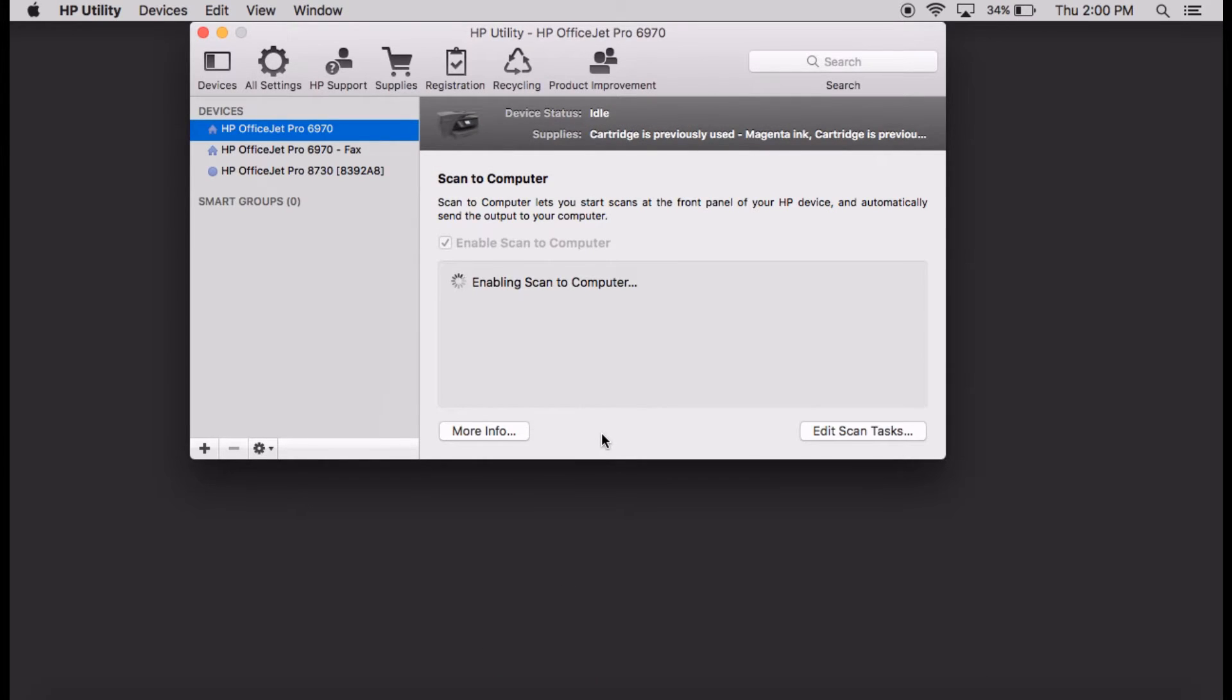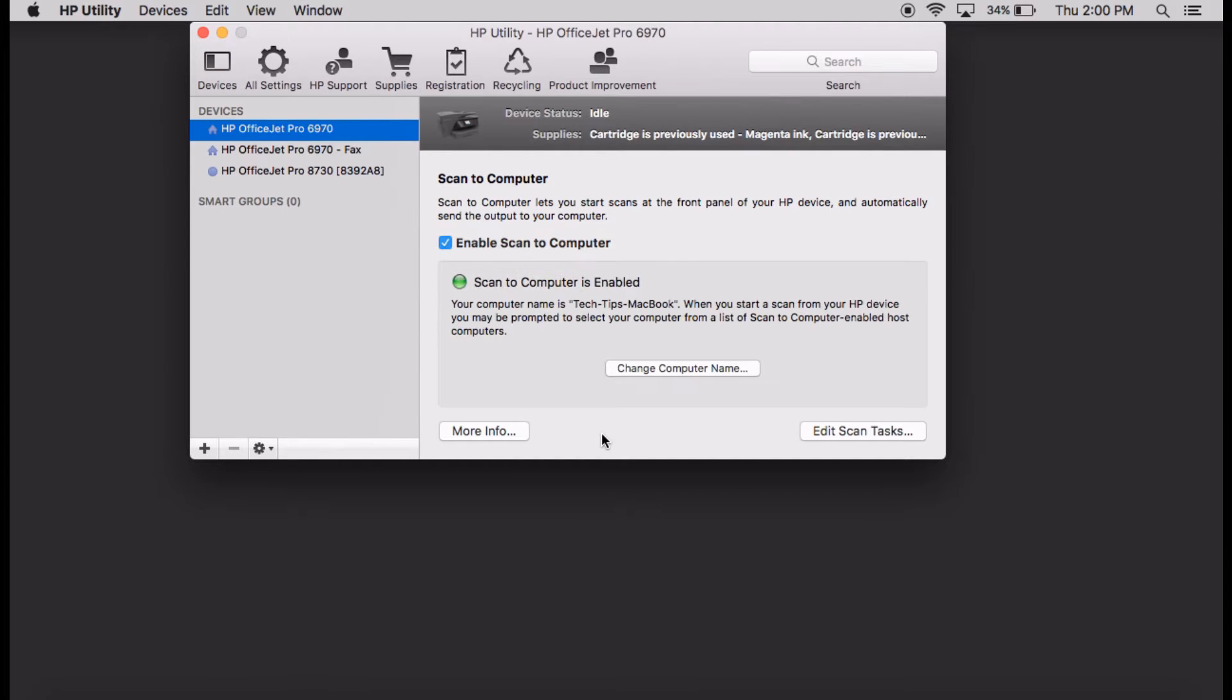This will automatically enable the Scan to Computer. Scan to Computer is now enabled.